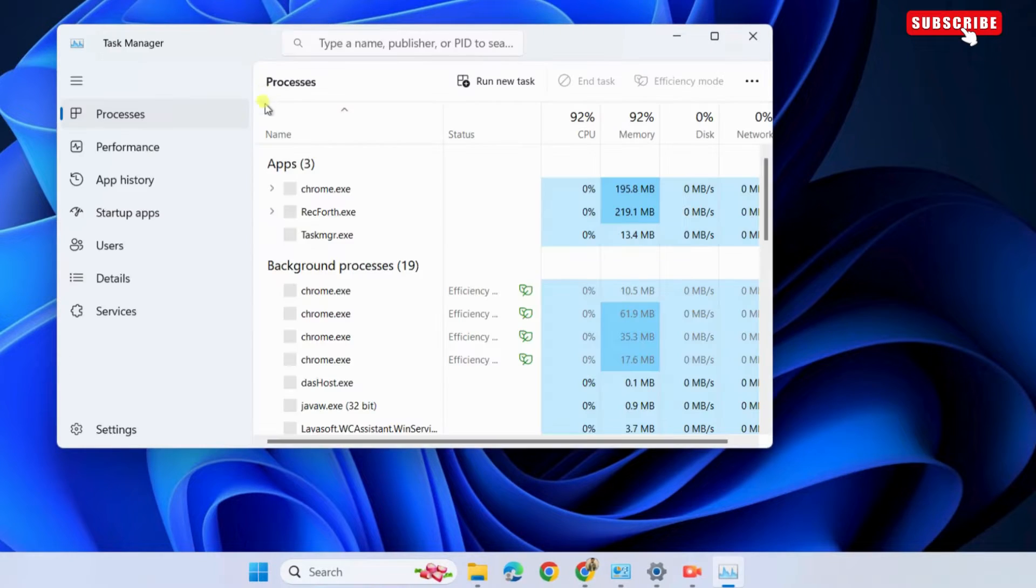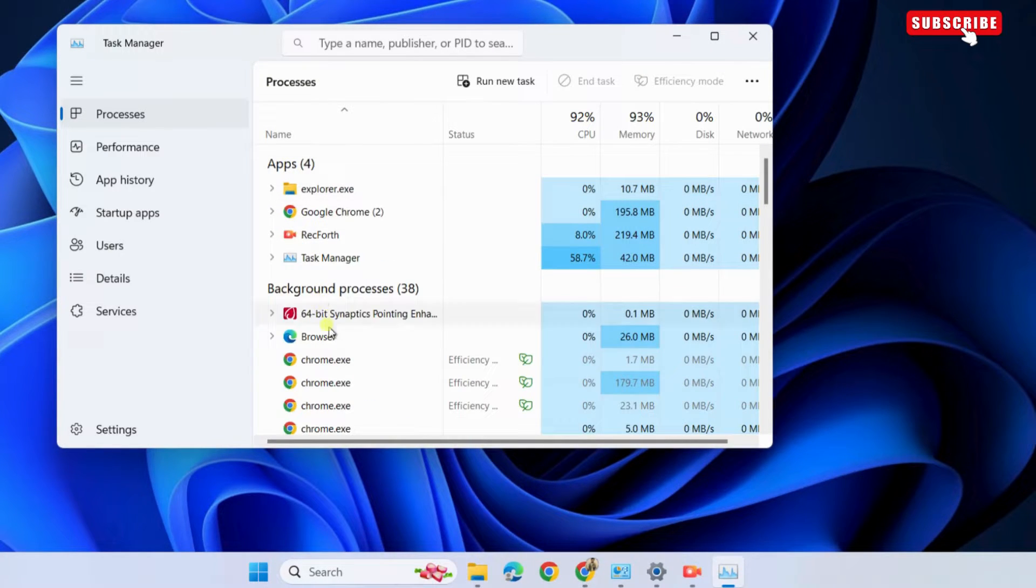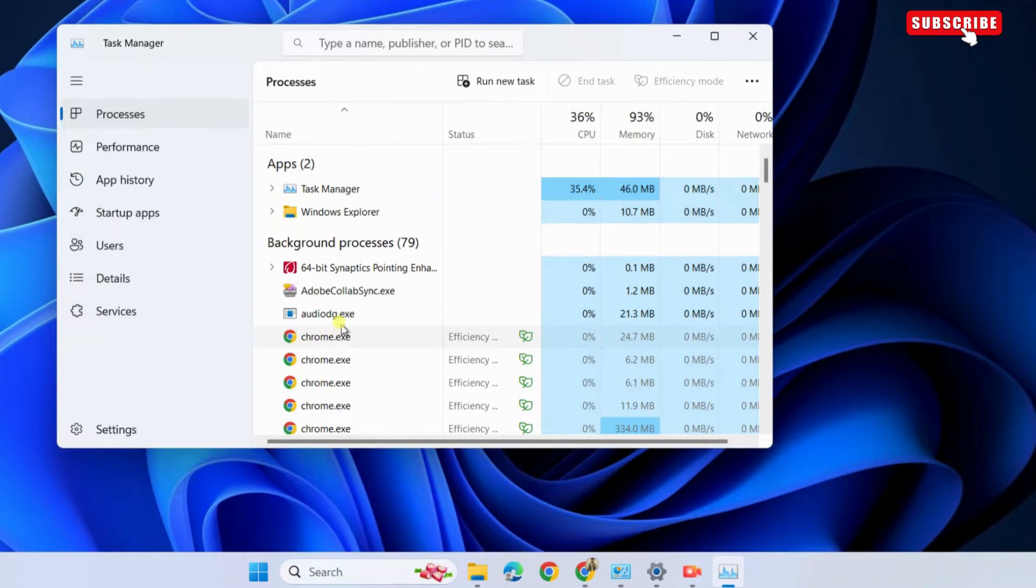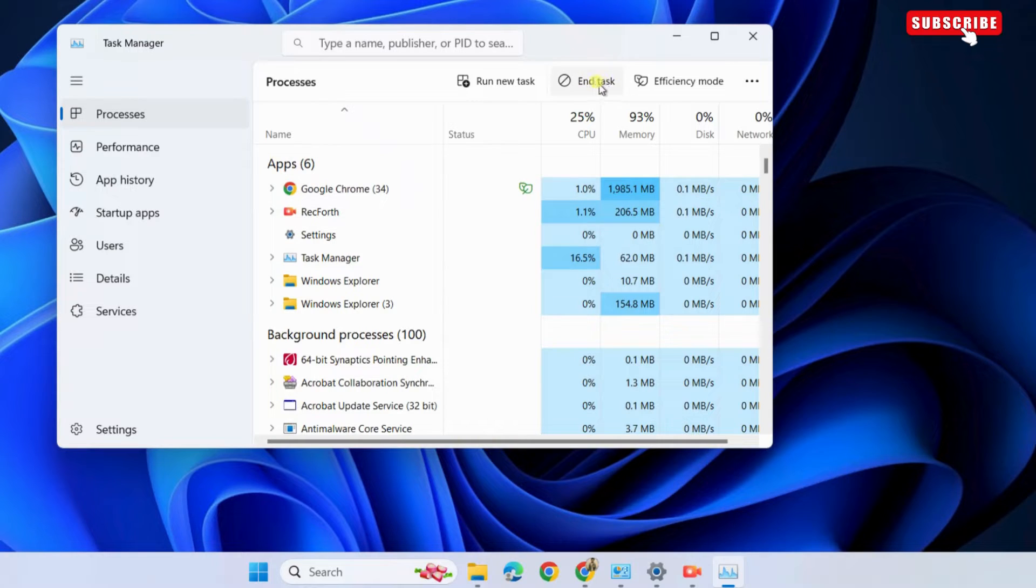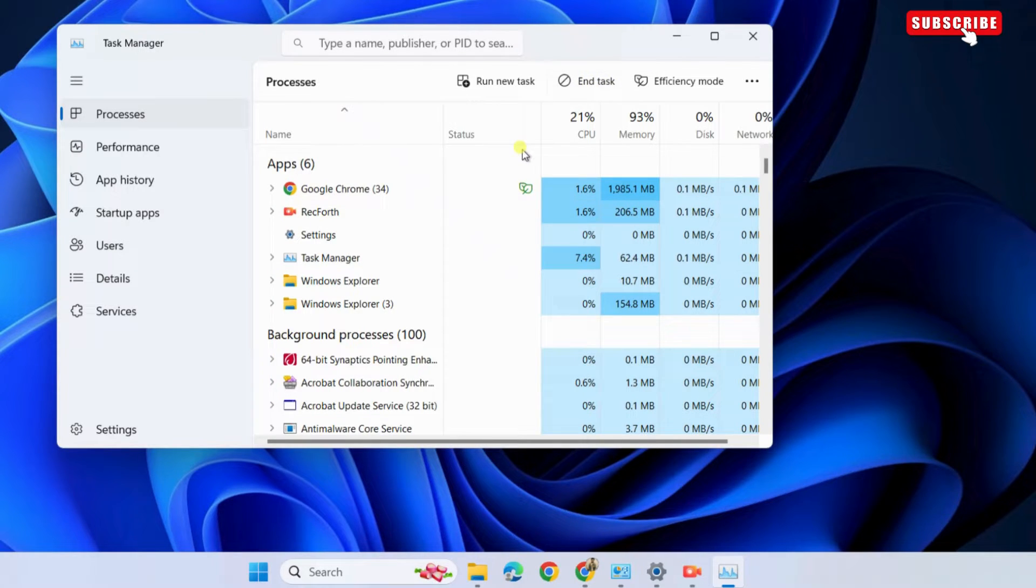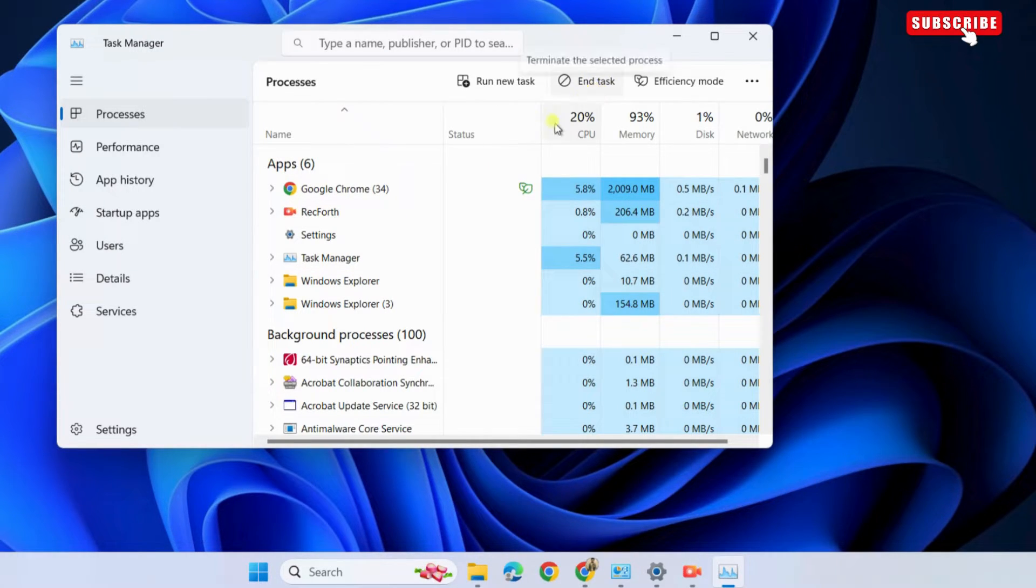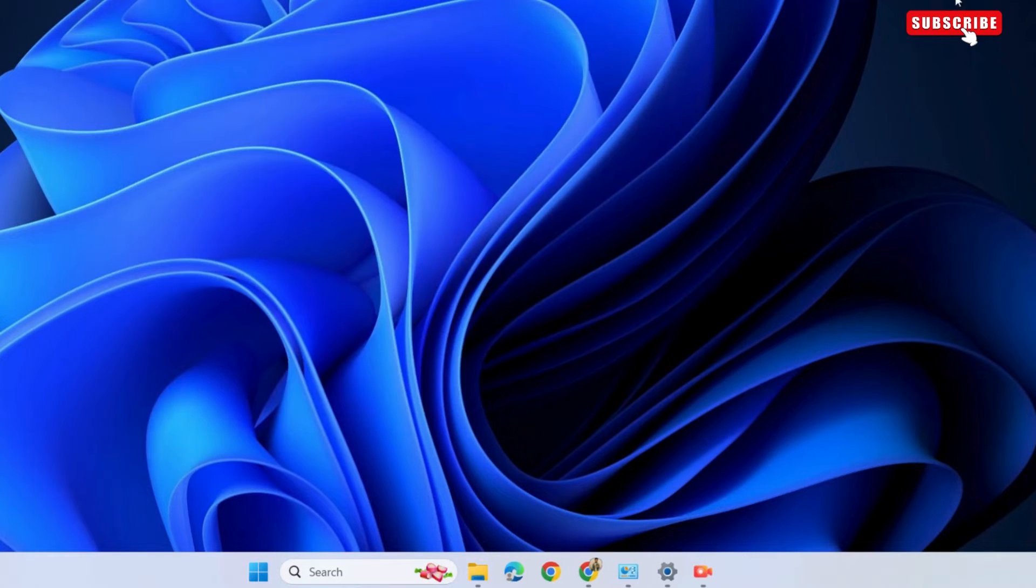Now, simply select the program you don't need and click the End Task button at the top. Repeat this step to close all the unwanted apps and programs. Once you have done this, close the Task Manager window.